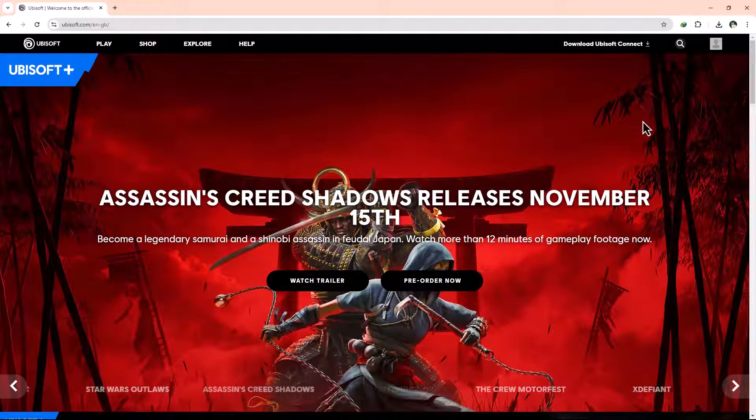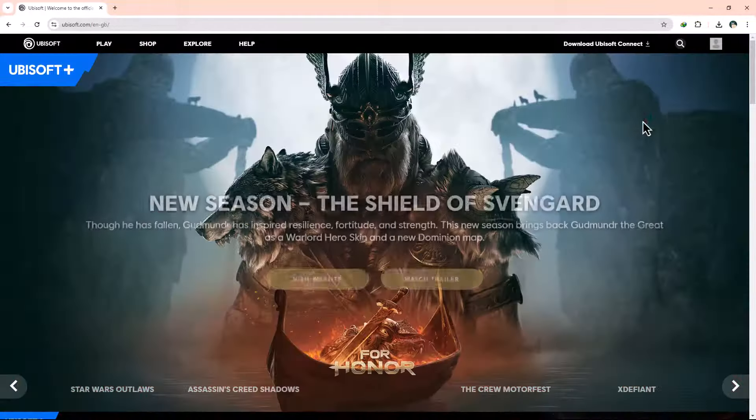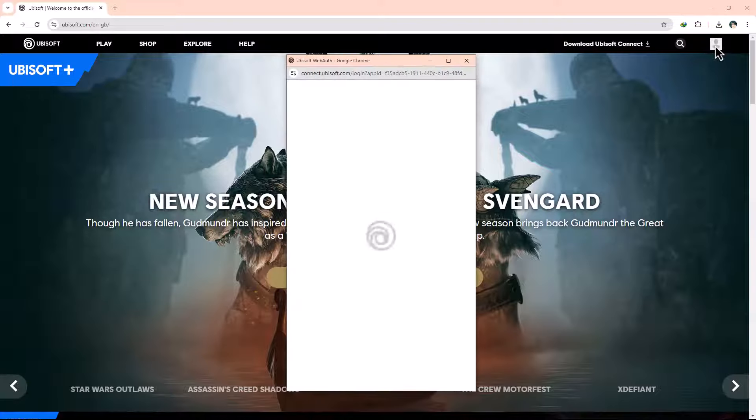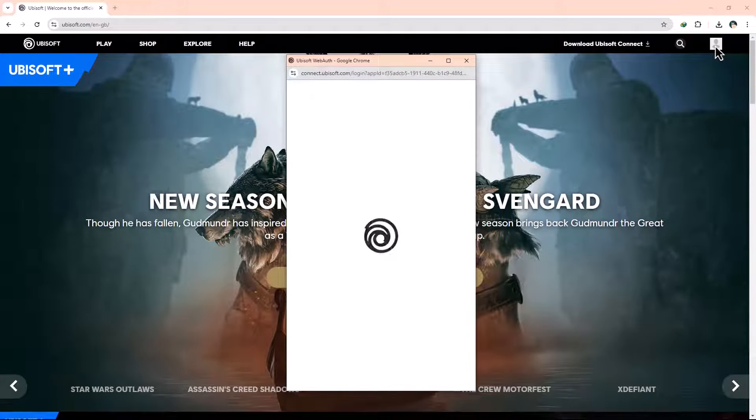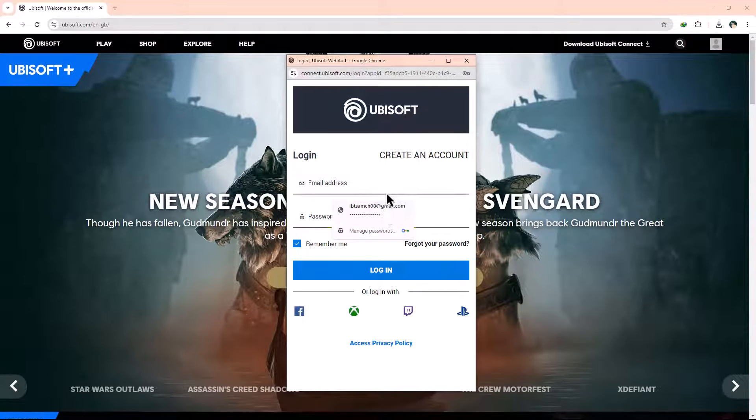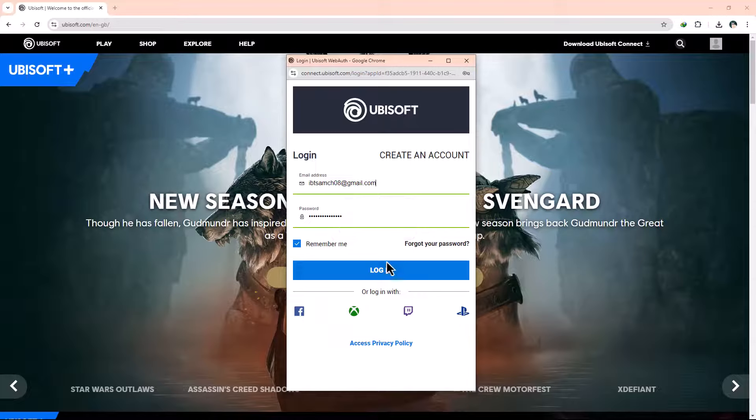If you're not already logged in, you'll find the Login button in the top right corner of the screen. Click on it, enter your username and password, and hit the Sign-in button.